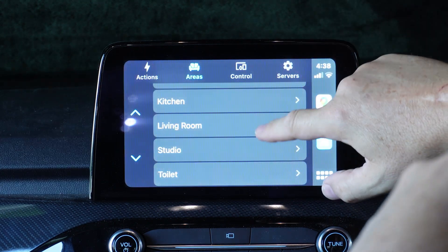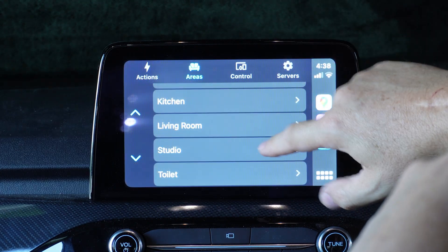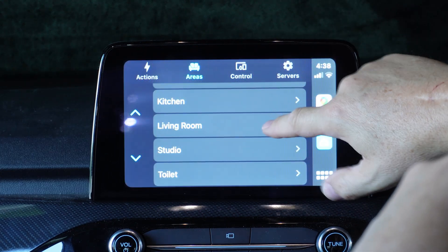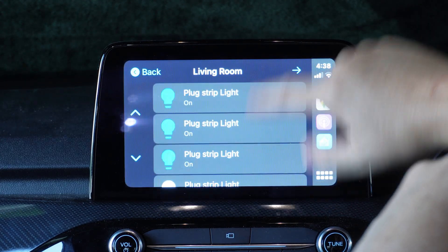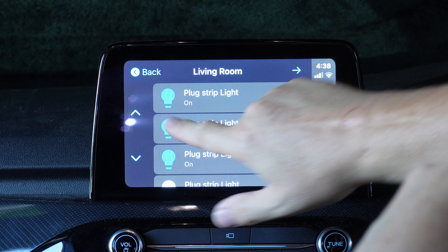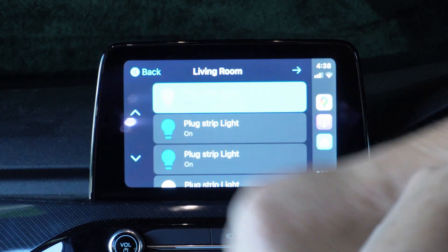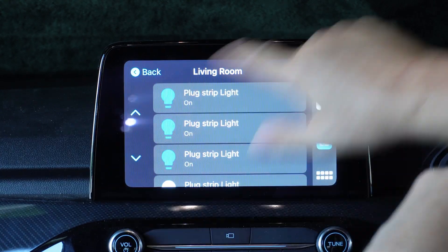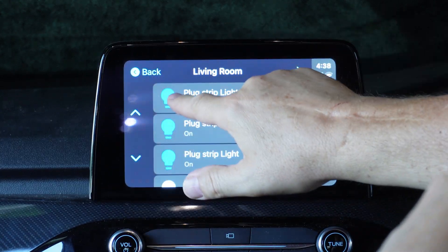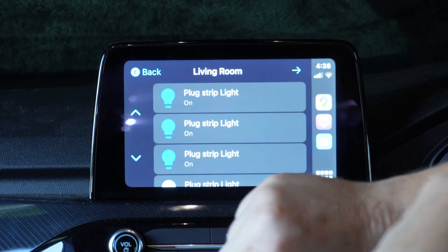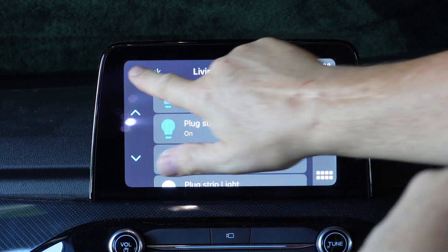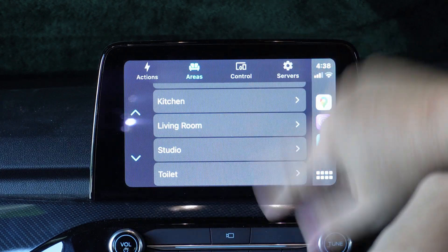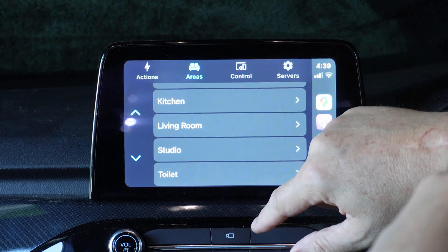If we go across to the living room, it'll show our lights. We can turn those on and off and it gives you feedback showing the light bulb there. So those are all the different areas of your house.